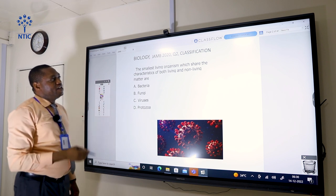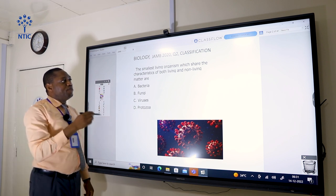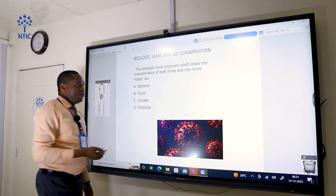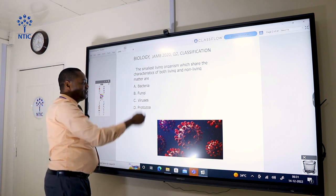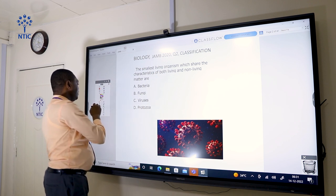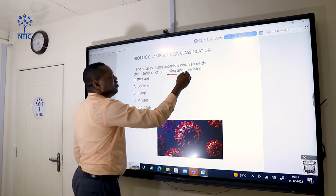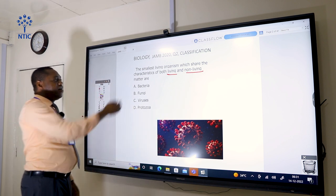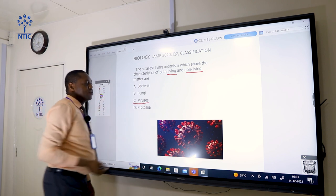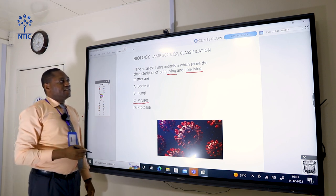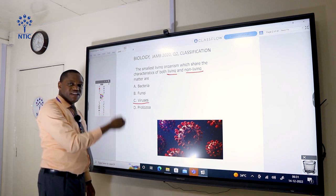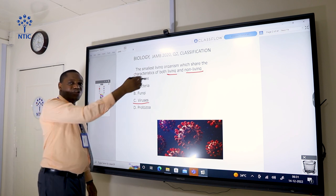The smallest living organism which shares the characteristics of both living and non-living matter is the virus. All the other options are living things, but viruses are organisms that are both living and non-living. They are living when they find their way into a living tissue, but outside the living tissue they become non-living.